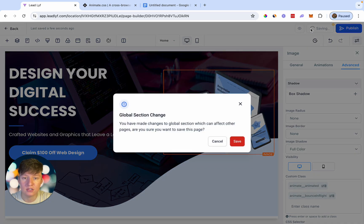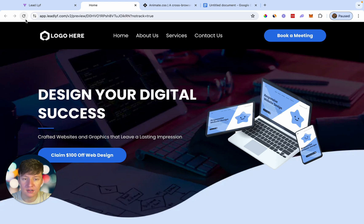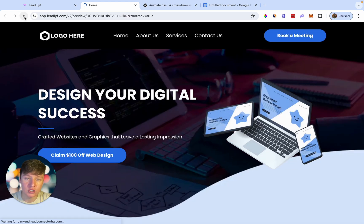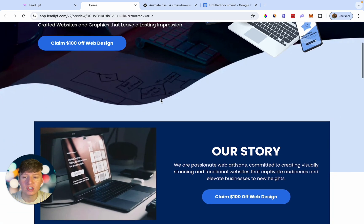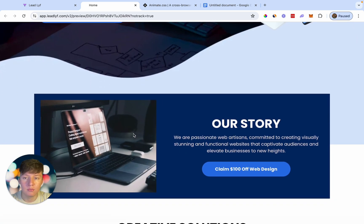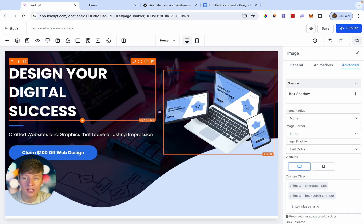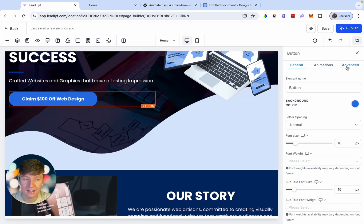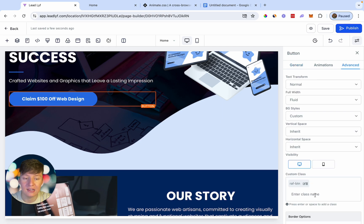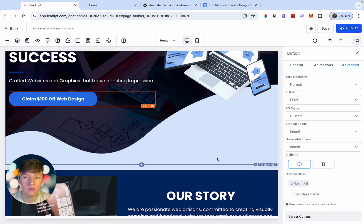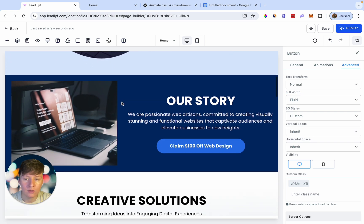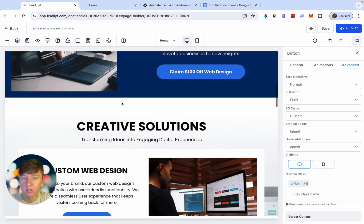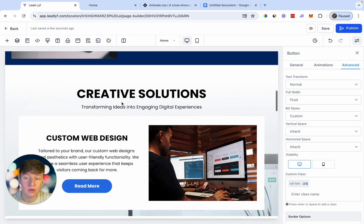Let's preview the page — refresh it and you can see this image bounced in from the left. That's how you animate your website. You don't have to limit this to images; you can animate text, buttons, or anything else. Just go to Advanced, paste in 'animate__animated', then paste in your chosen animation class. Simple animations like this make the website look a lot better and more alive.